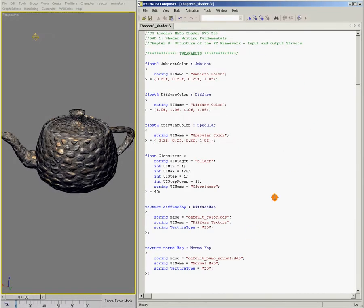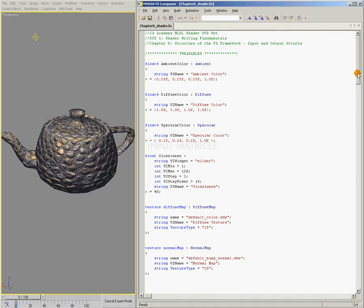All right, so we talked about these UI elements, and next we're going to focus on the specifics of the input matrices and the shader structs.